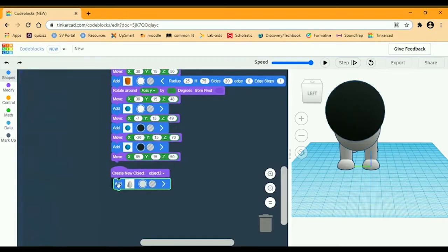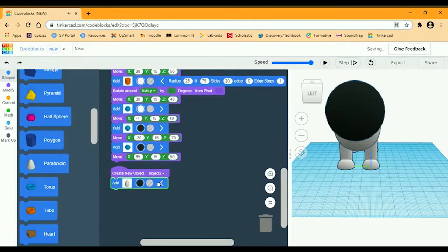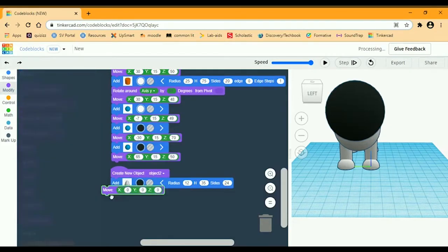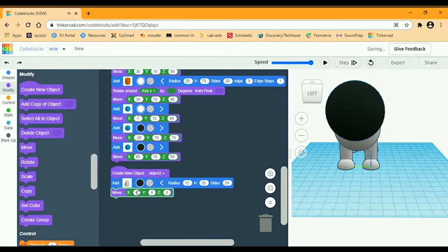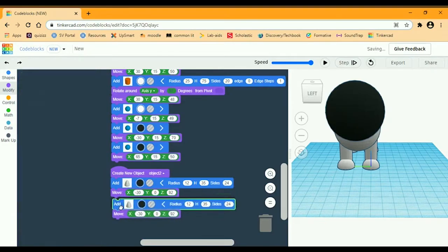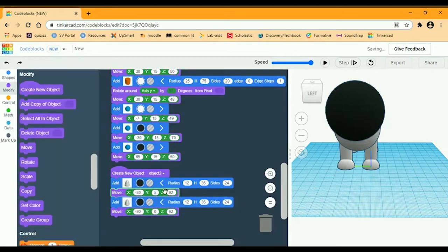You're going to change the color to black — these are going to be the ears. The radius is going to be 12, and Z is going to be 25. The sides are going to be 24. You want to get a move block, and Z is going to be 90. Then Z is going to be negative 30 for the second one.